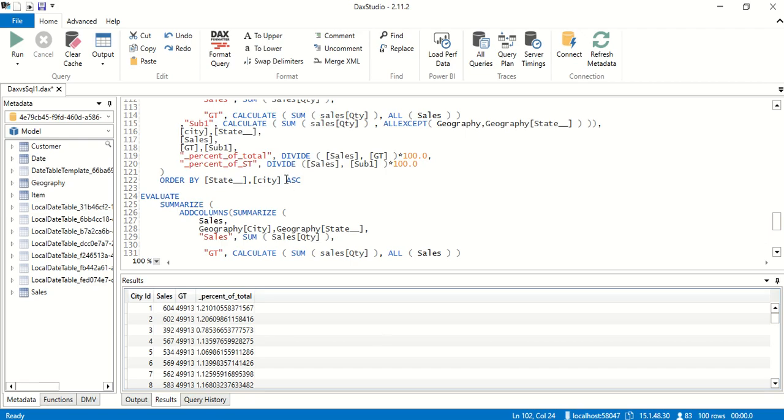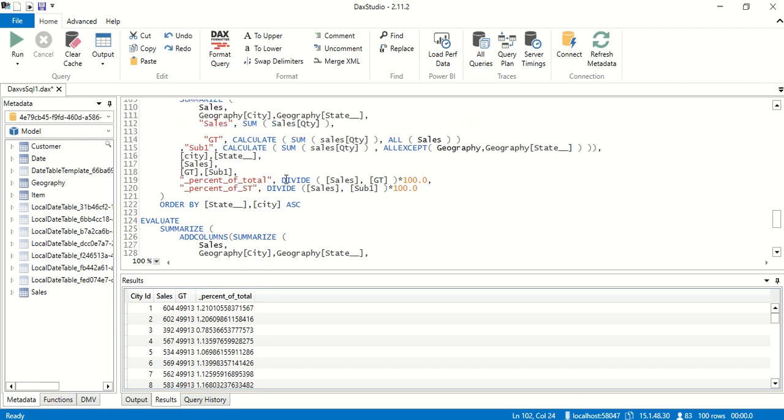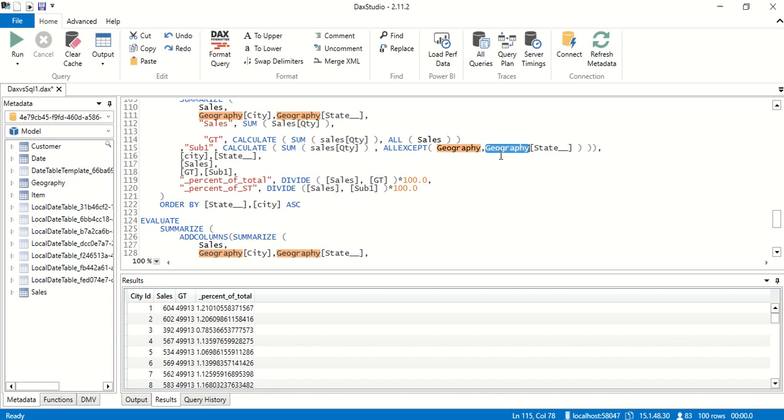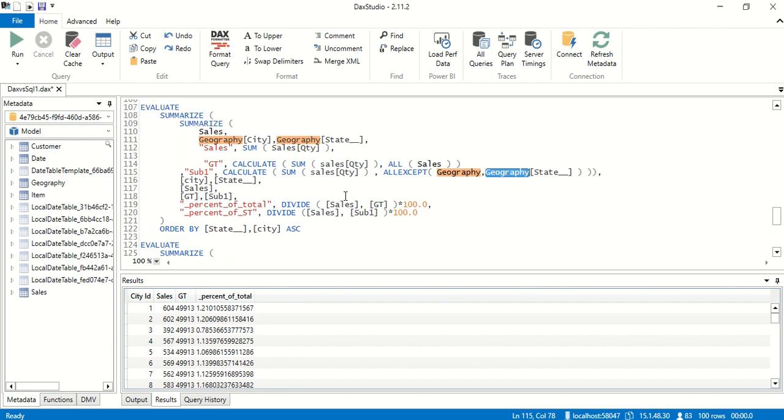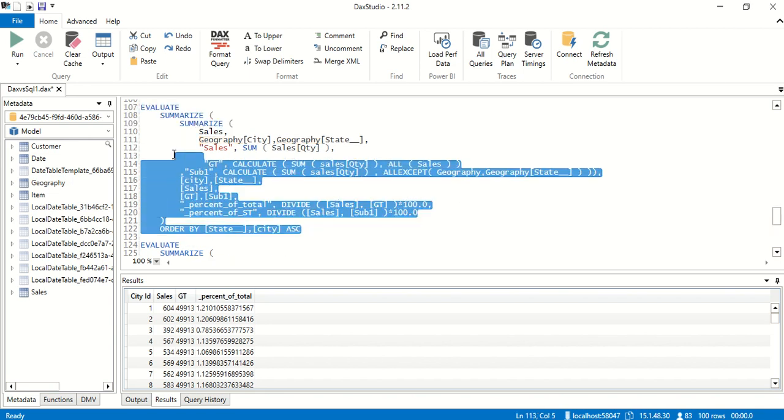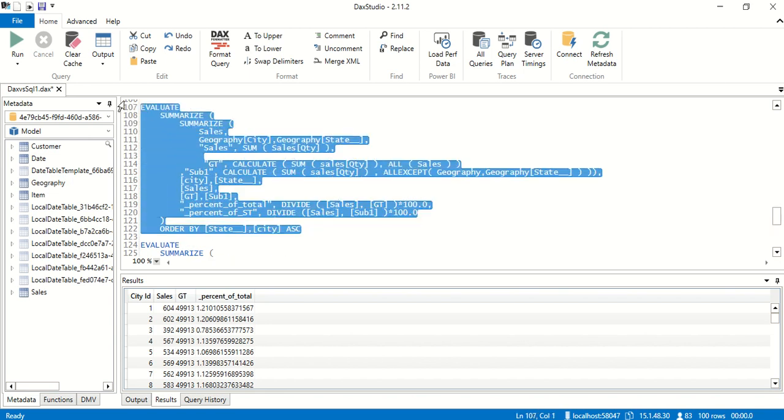Now in DAX, we have ALL EXCEPT for that. If we use ALL EXCEPT, we're going to have the filter of that particular stuff and the rest of the filters will get ignored. But this is not going to work the same way we were working previously and I'm going to show you.